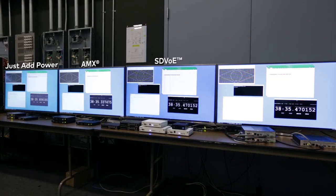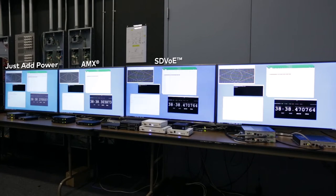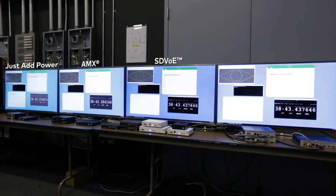Then we've got the SDVoE solutions, we happen to be running ZVLive right now, but sitting right next to it there is the Aurora SDVoE product as well. They behave identically in our testing. And last but not least, we've got Crestron NVX.